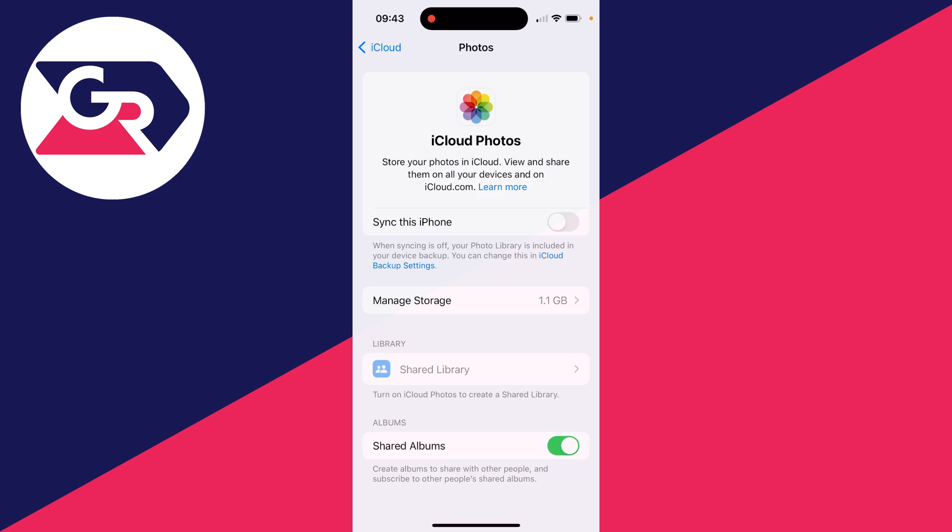However, you may not want to do this. You may not want to have all your photos and videos in iCloud or you may not even want them on your device.